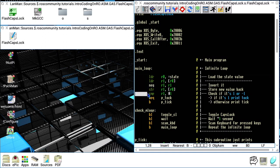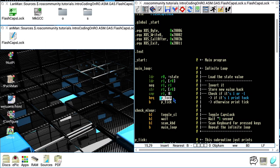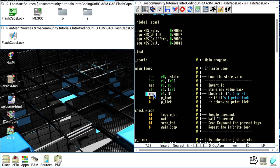What we do next is compare the value in R1 with one. Then with BEQ, we branch if R1 is equal to one into a subroutine called Ptock — which stands for Print Tock — which will print 'tock' on the screen. If R1 is not equal to one we continue to a branch that always executes, jumping to a subroutine called Ptick — Print Tick — which prints 'tick' on the screen. So if R1 equals one we print tock; if it equals minus one we print tick.